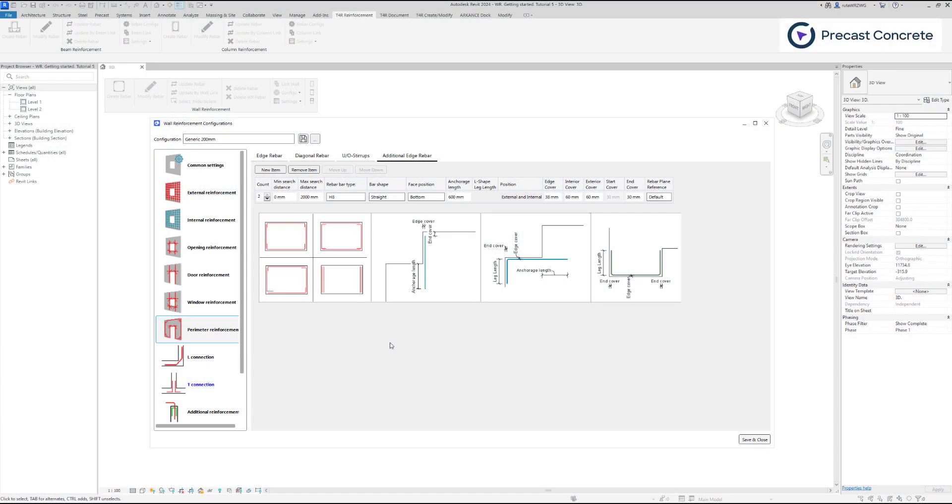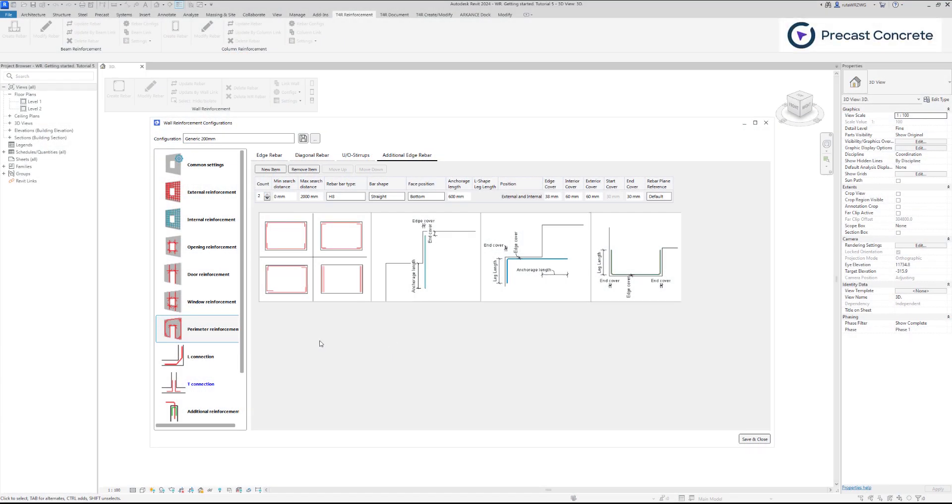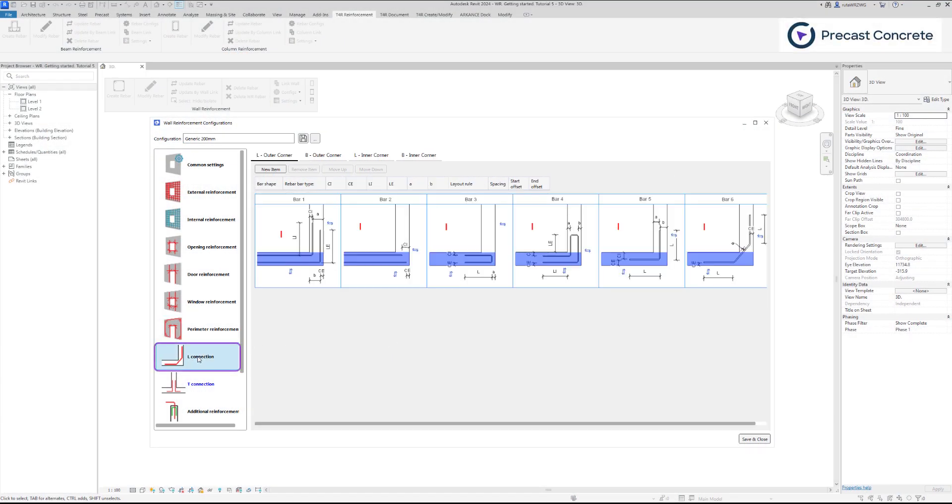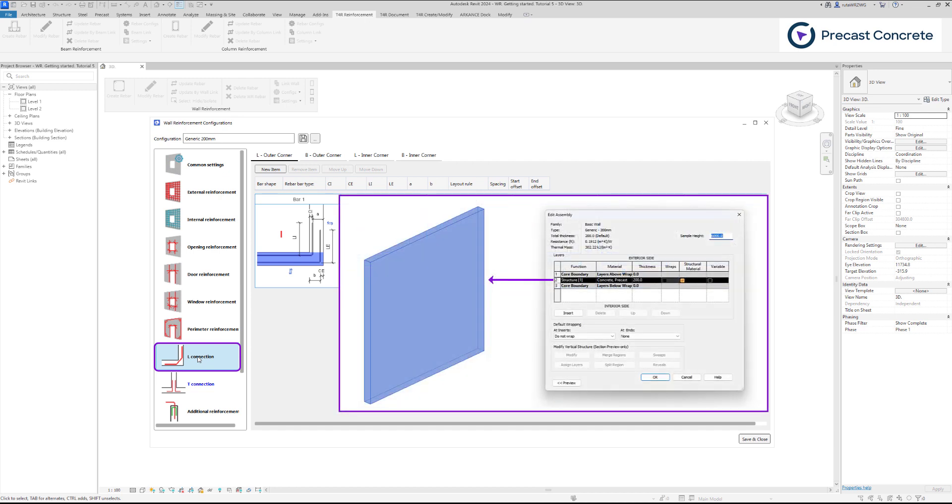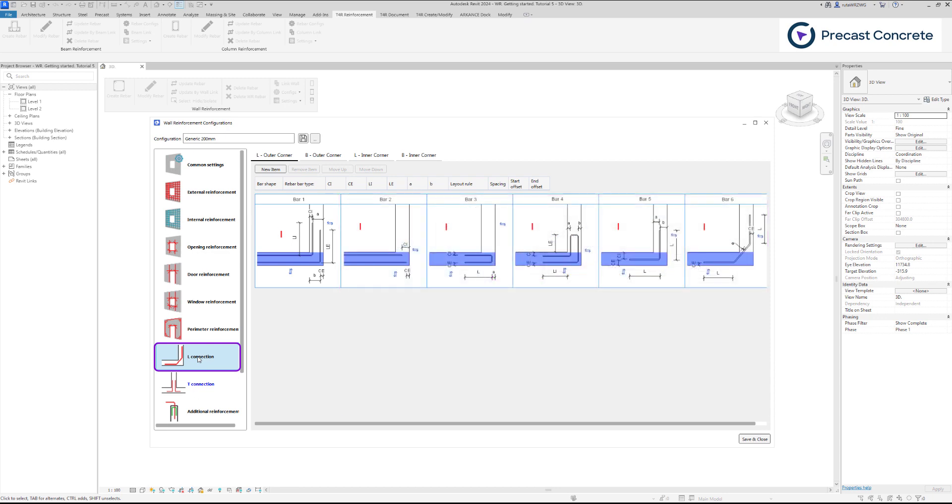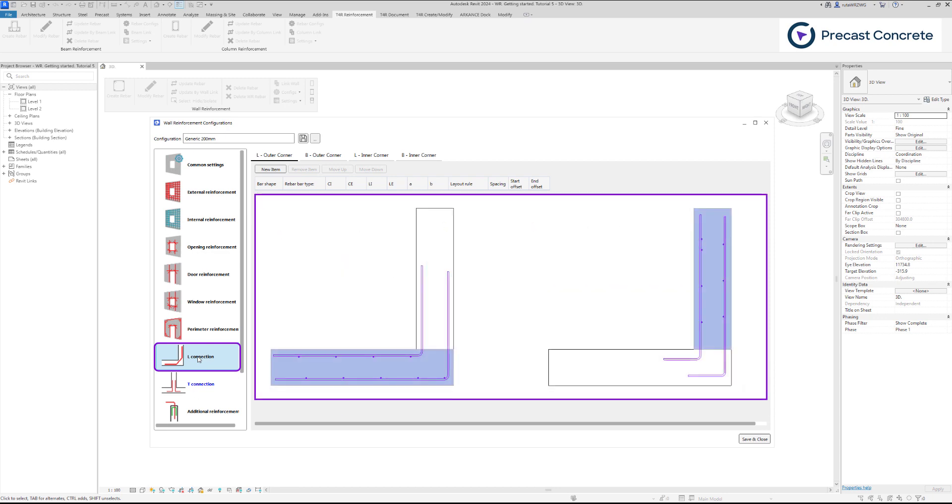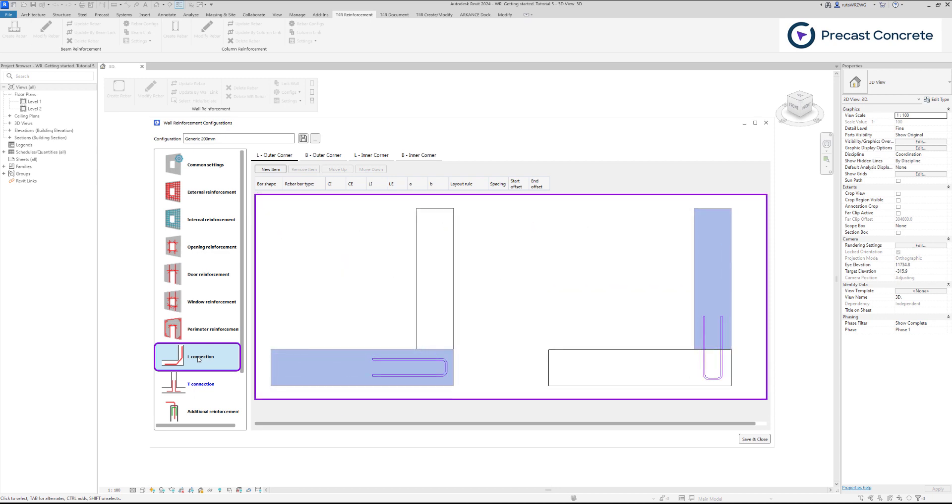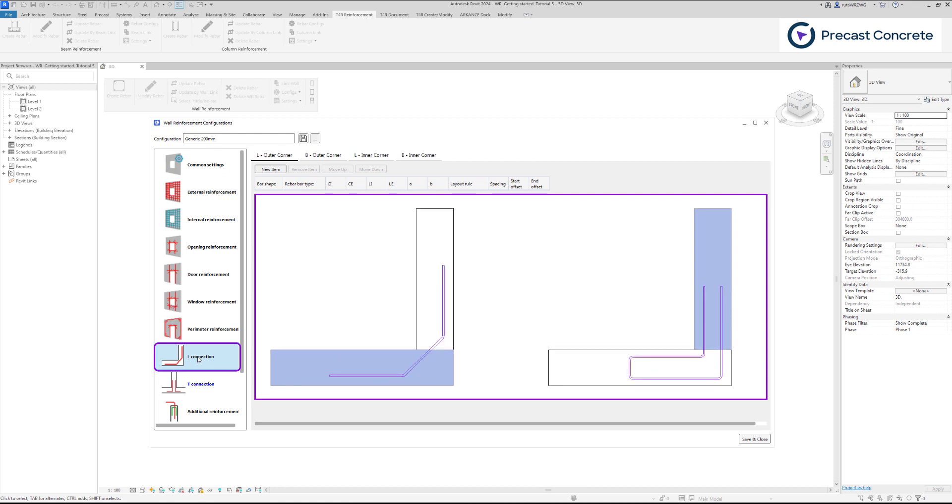Let's navigate to L-Connection tab. This functionality is designed for use with single-layer walls. It includes features that automatically position chosen rebar shapes within 90-degree wall joints according to your specified configurations.